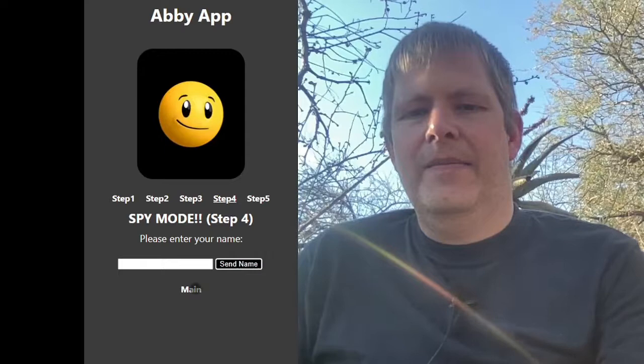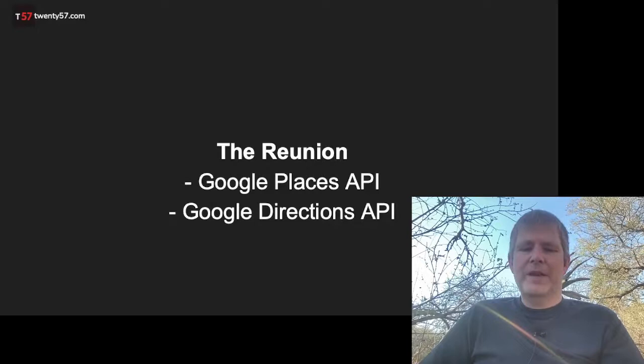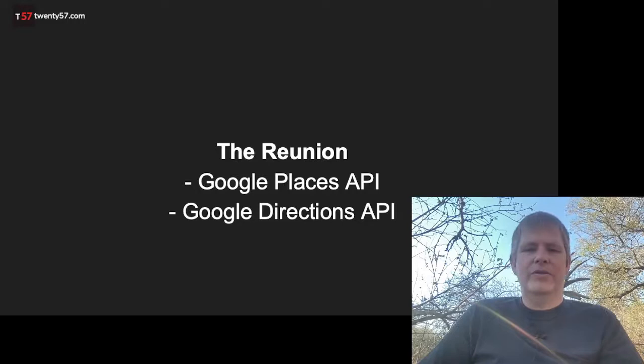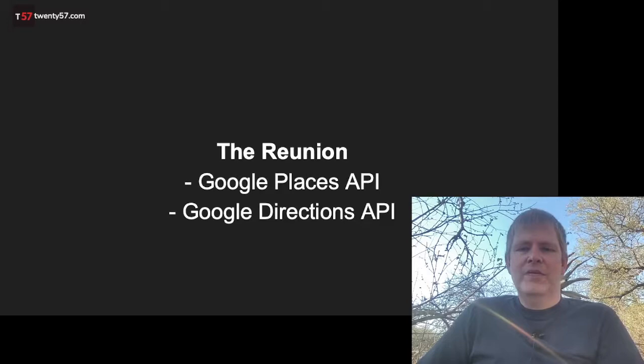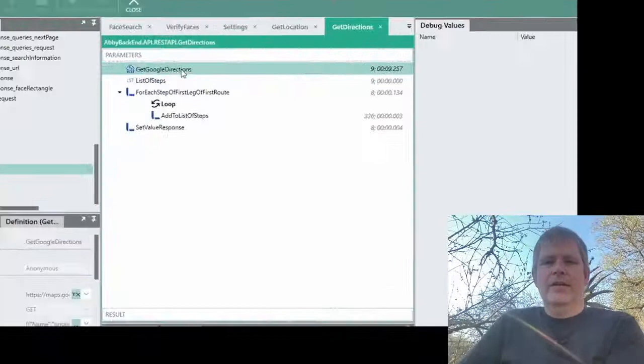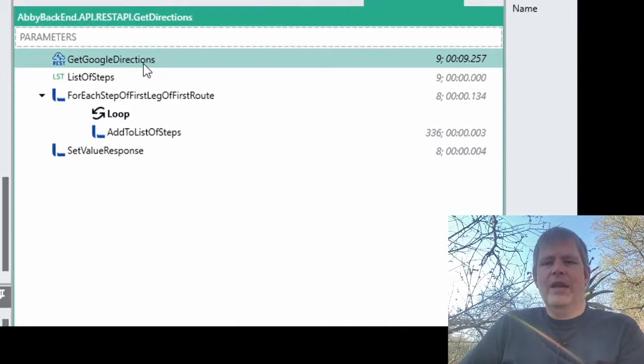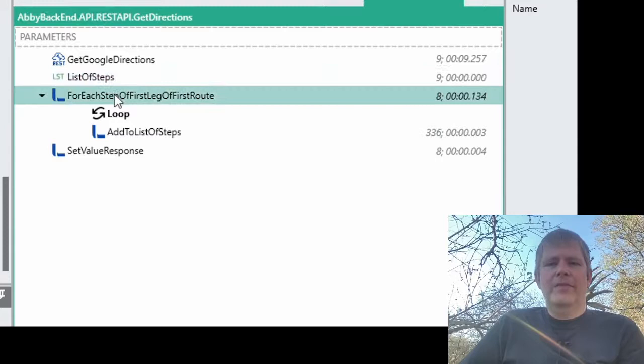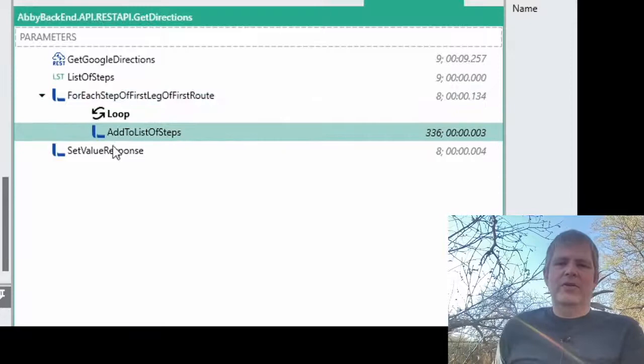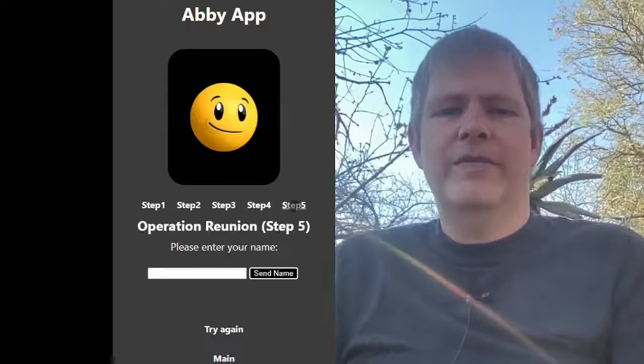By now you would have noticed that the structure is mostly the same every time: Abby sends a request to our API, our API does a call to another API, gets information, and provides that back to Abby. Let's try one last one. We've got faces — let's see if we can have a reunion with these people. We set up a Google Directions API call, get back a list of steps, and add those steps to our output to use inside Abby.